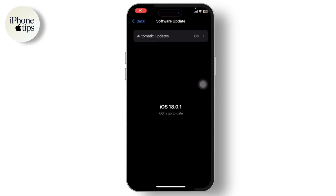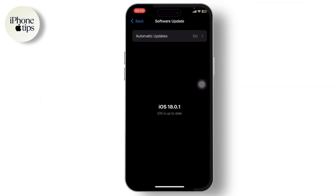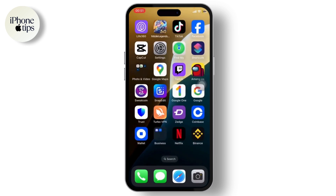Hello guys, welcome back to another tutorial video. In today's video, I'll tell you guys the settings that you need to change immediately after you update to iOS 18. Apple released iOS 18 recently and there are a few settings that you might want to change, so without any further ado, let's just dive right into it.